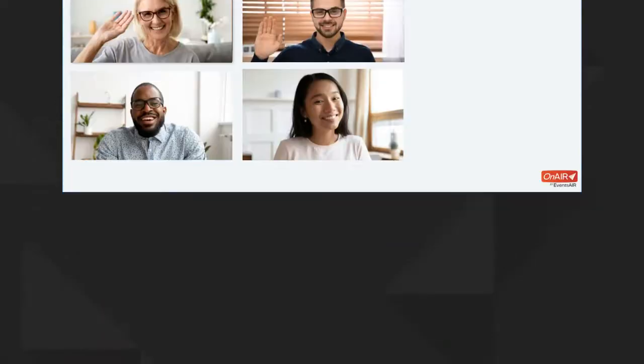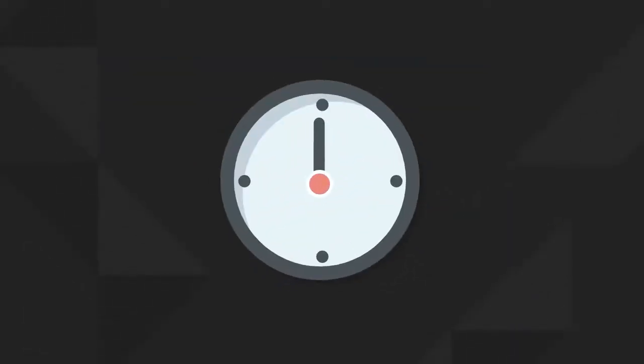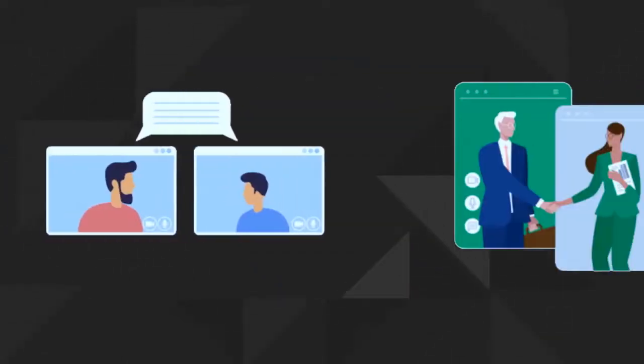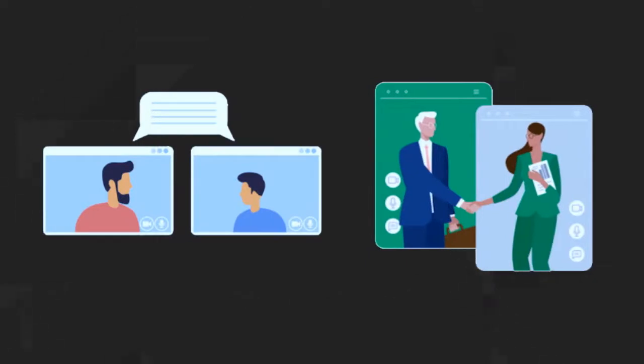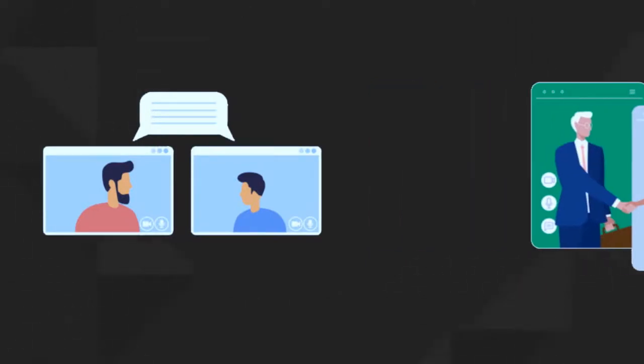When your networking event wraps up, you'll see the countdown timer, and you can join a new group if you wish. Have some fun networking and connecting with other attendees.